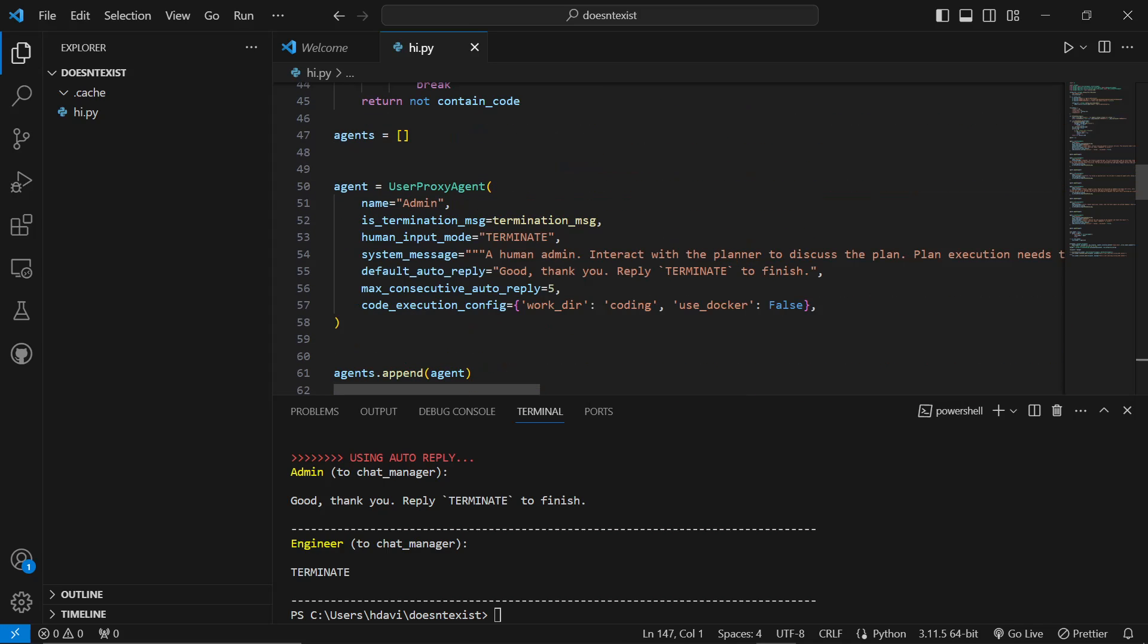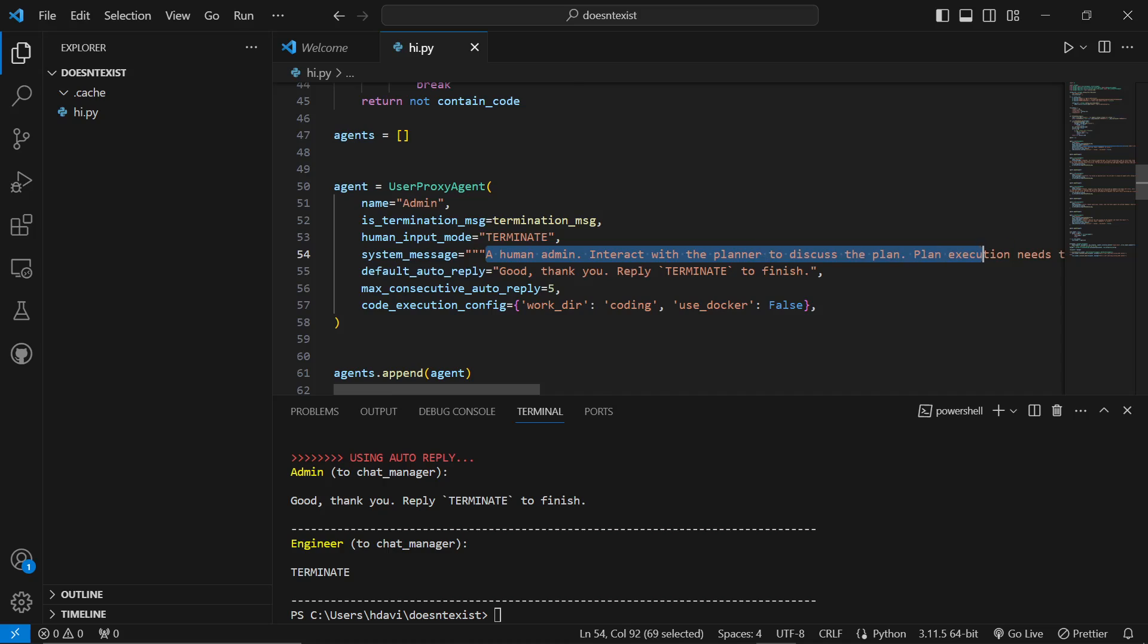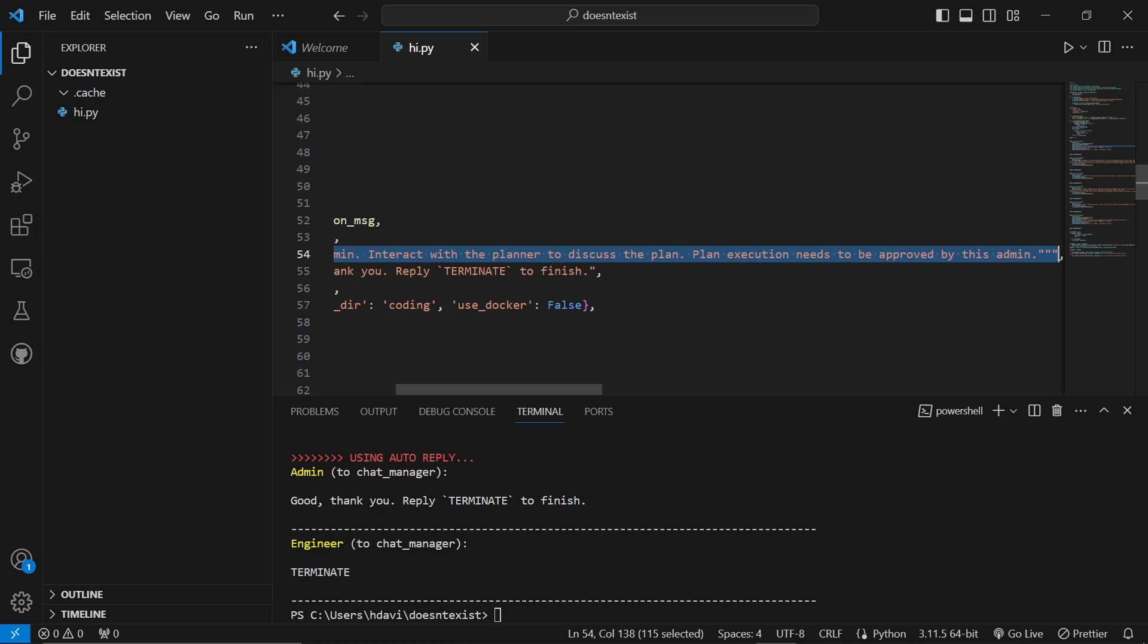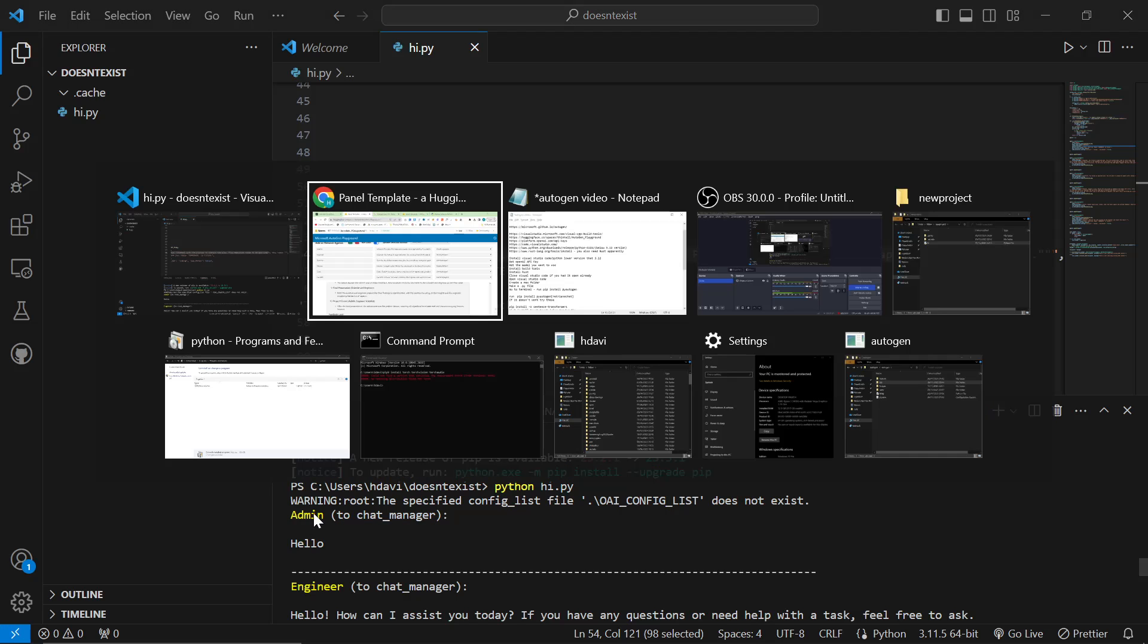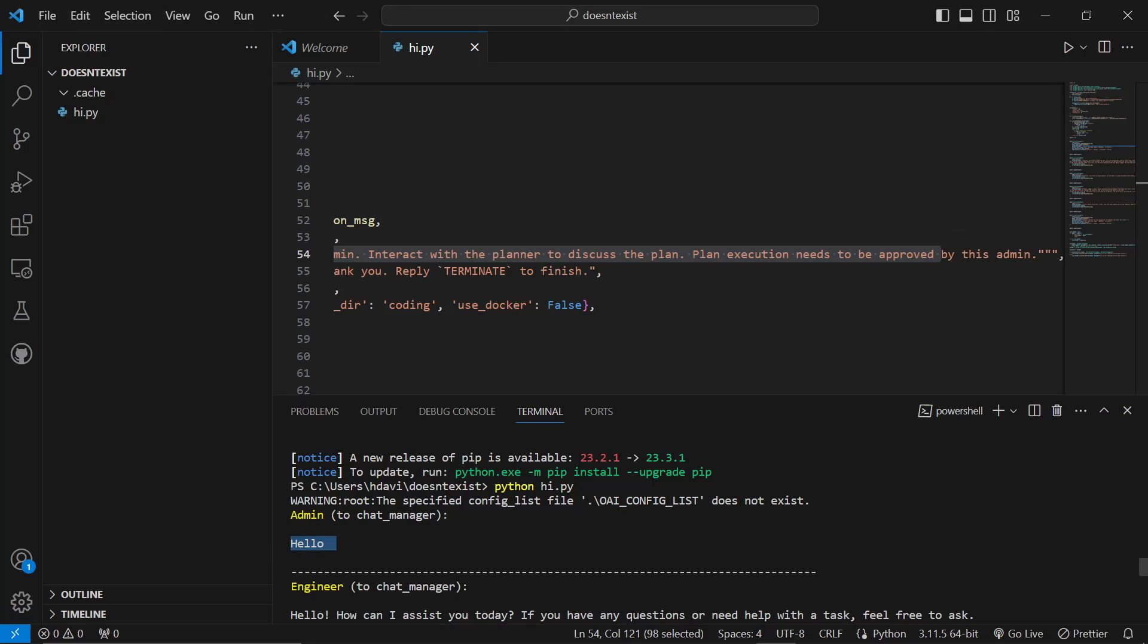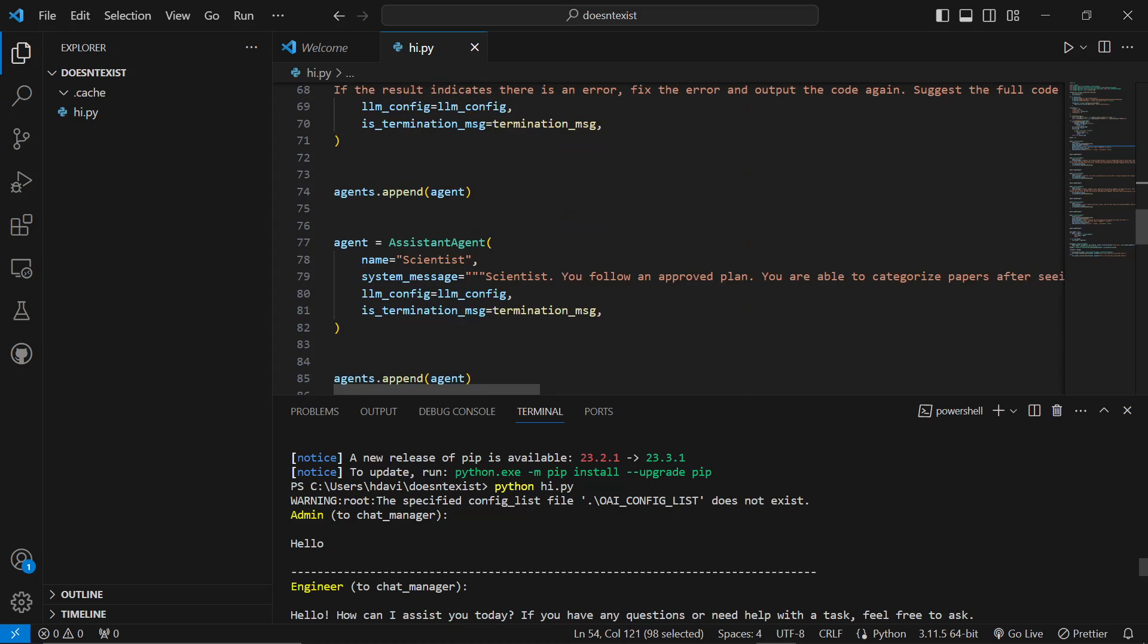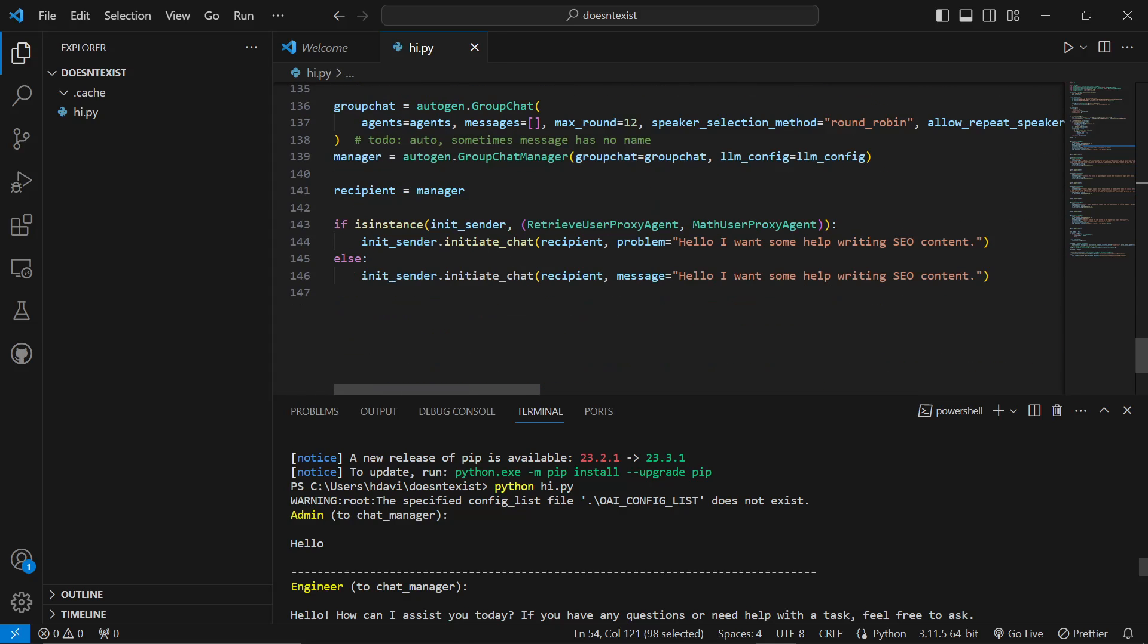One of the important things to note is this option right here. Human input mode. If you want to have some kind of input, then this is where you would put it. A good example here. The name, I'm not sure if the name actually matters. This one right here just sends the first prompt. If you actually look up here, this is what it gets sent to. It gets sent to chat manager. The admin says, hello, to the chat manager.